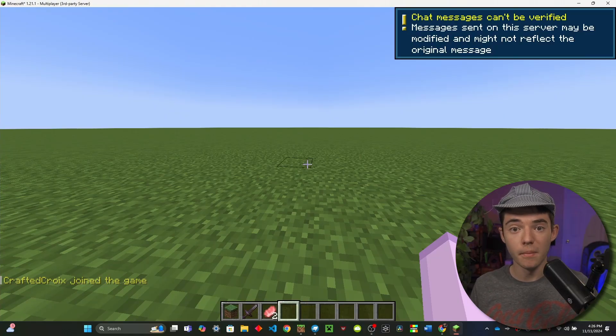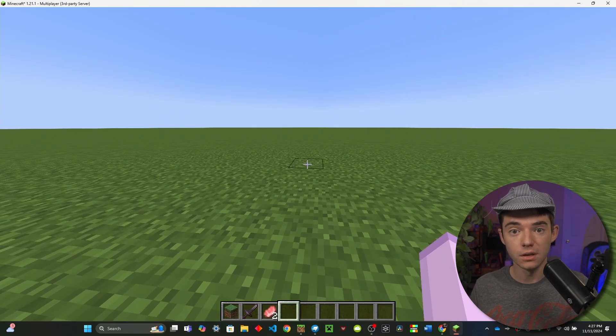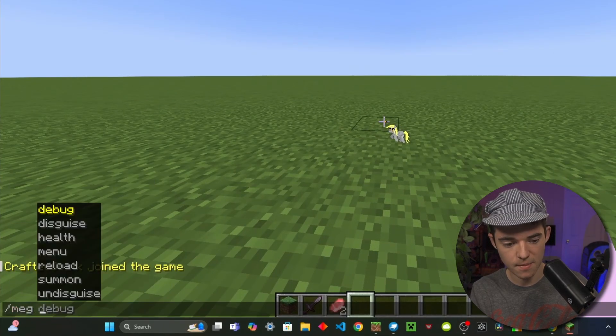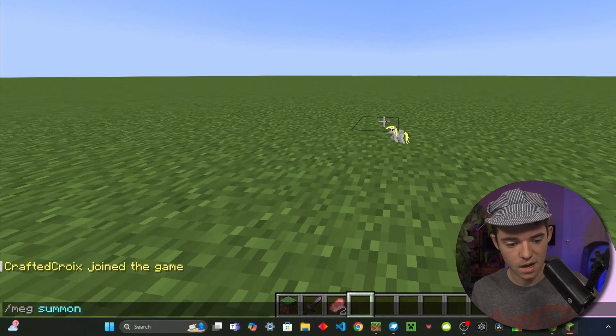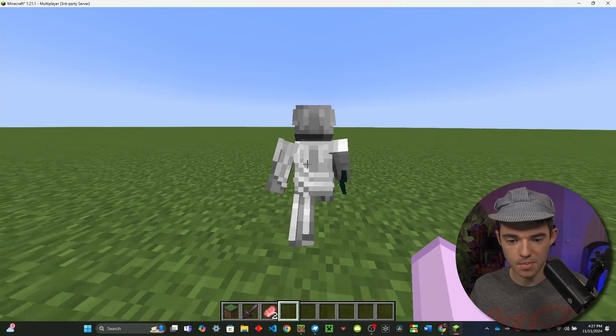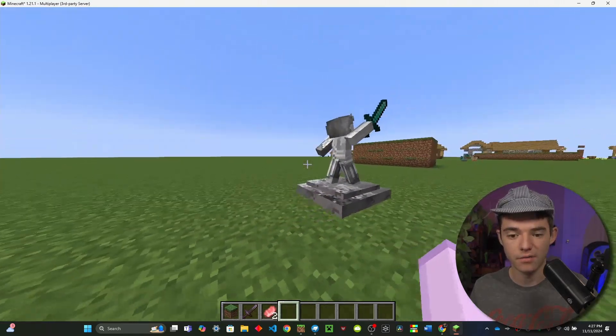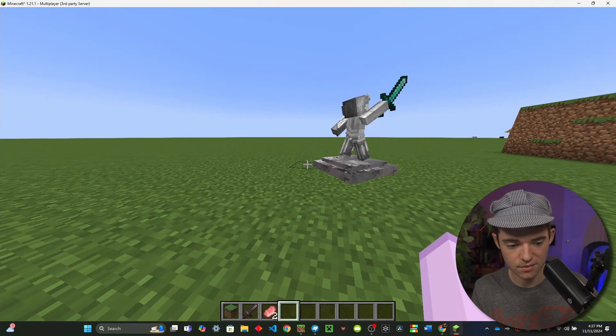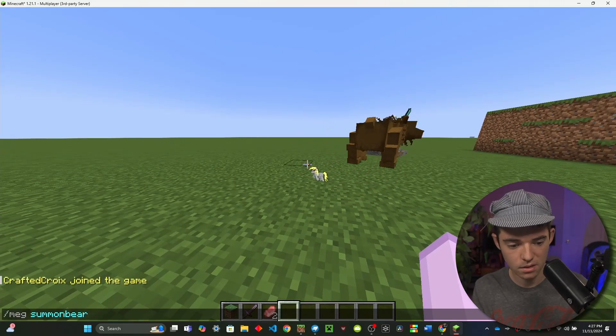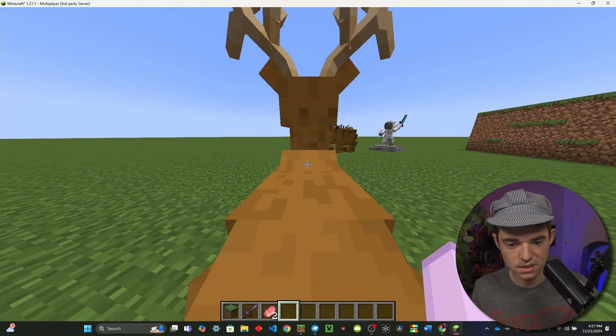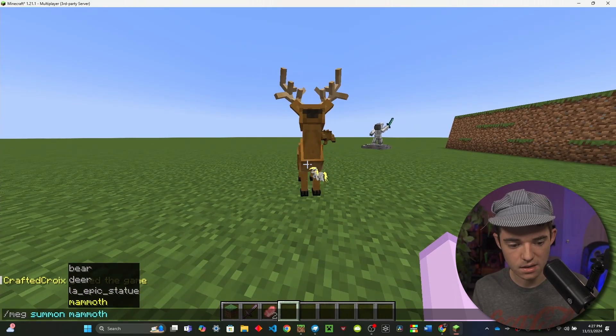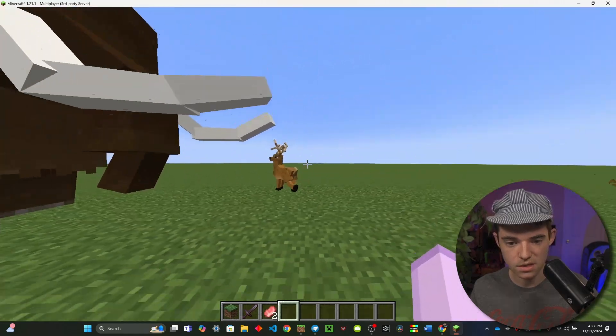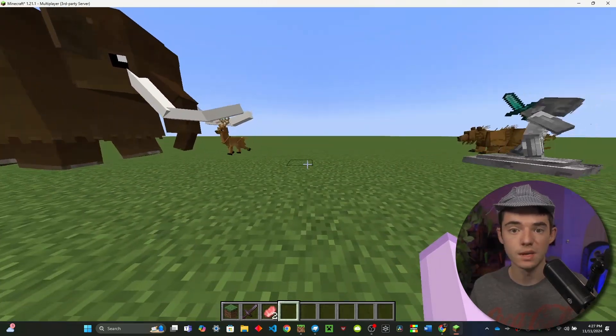Alright so first of all we need to make sure that our models are working on Java before we can convert them to Bedrock. So if I just type /MEG and then summon, I have the LA Epic Statue. So this is from my logout avatars video. We can see this is working and then I also have a bear, a deer, and a mammoth right here. So these are all of our models that we're going to be converting.